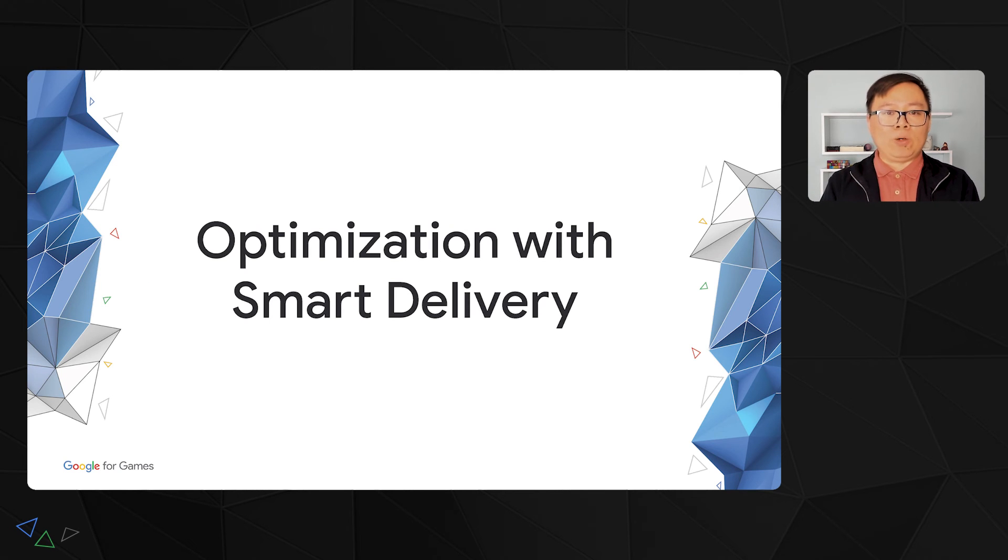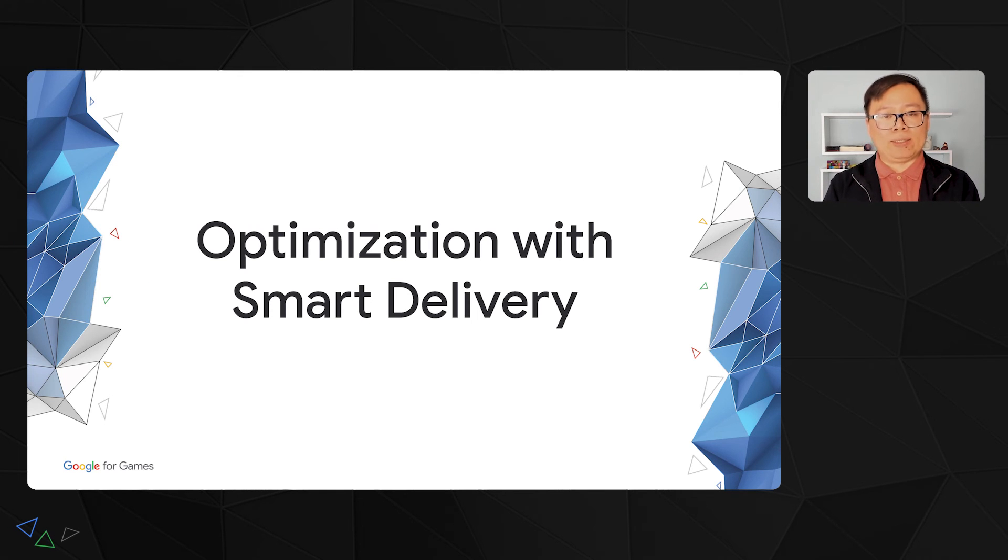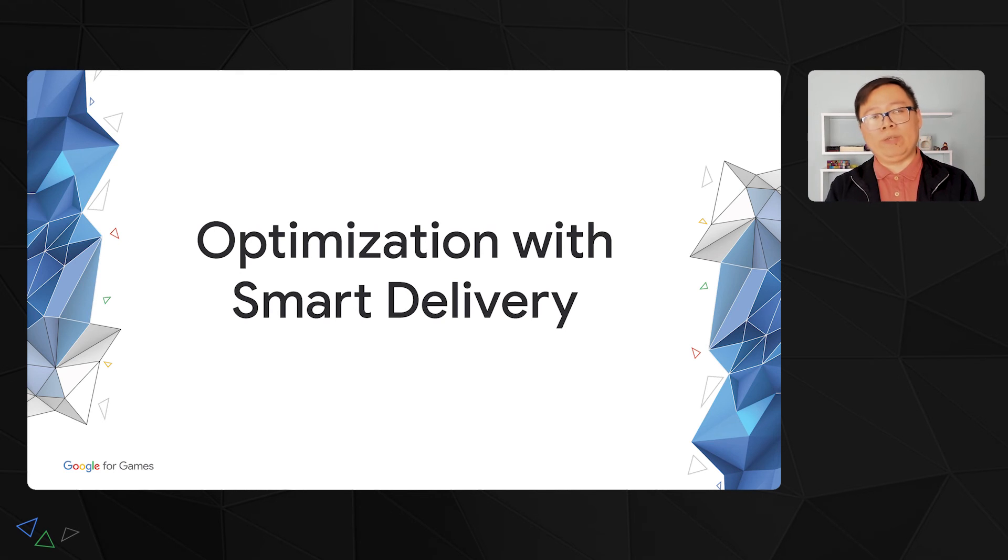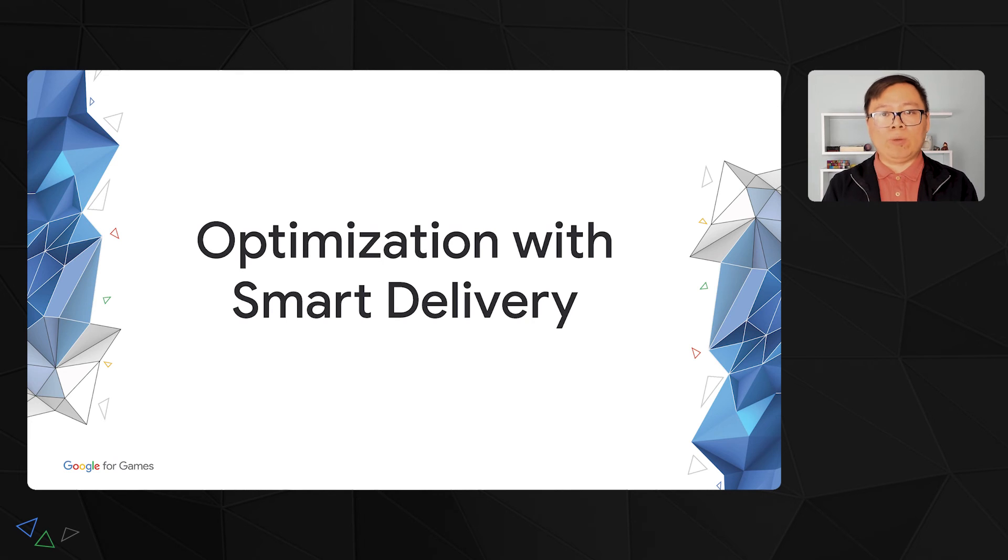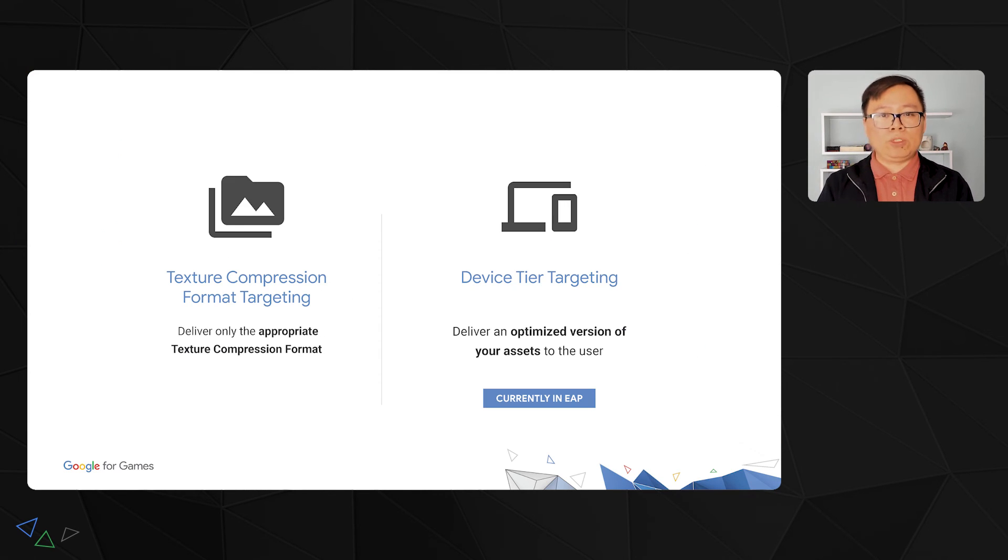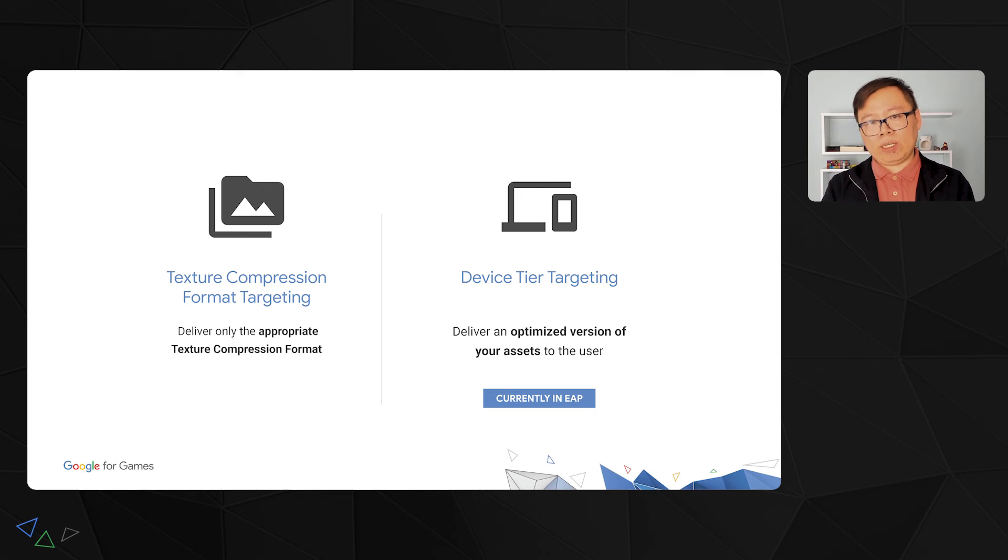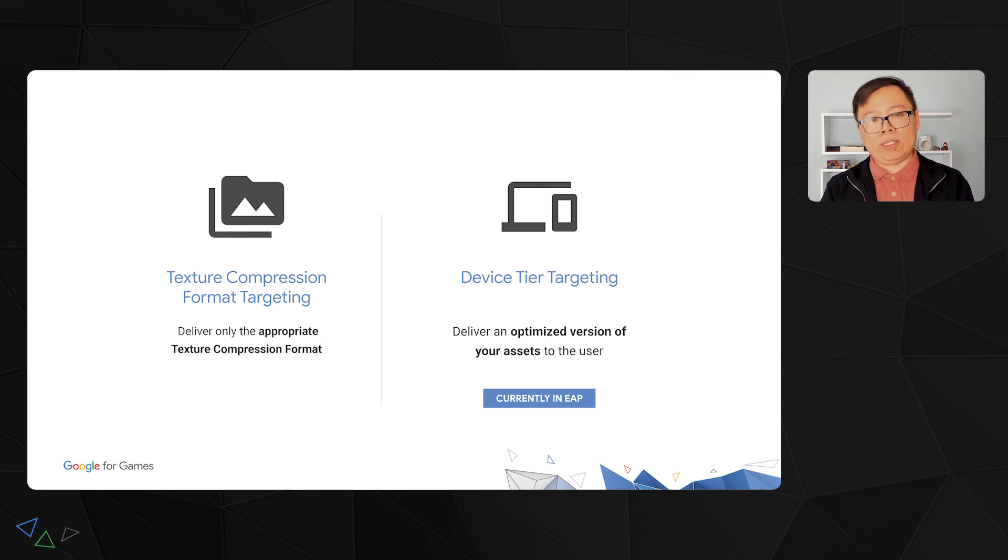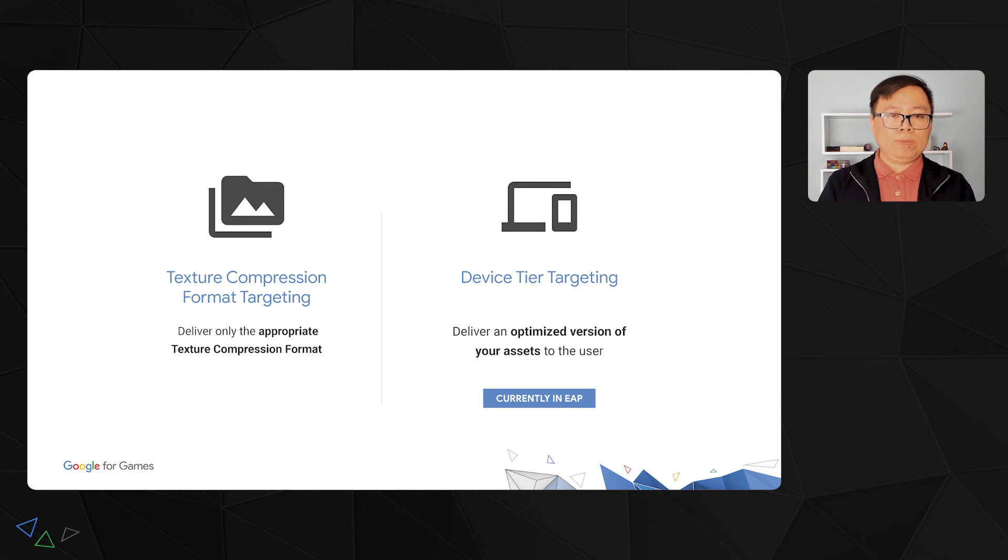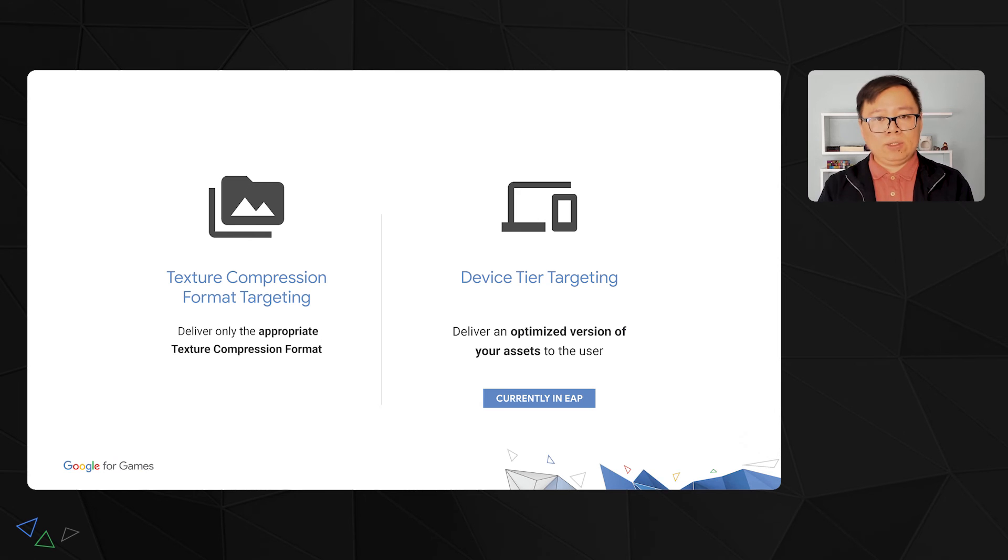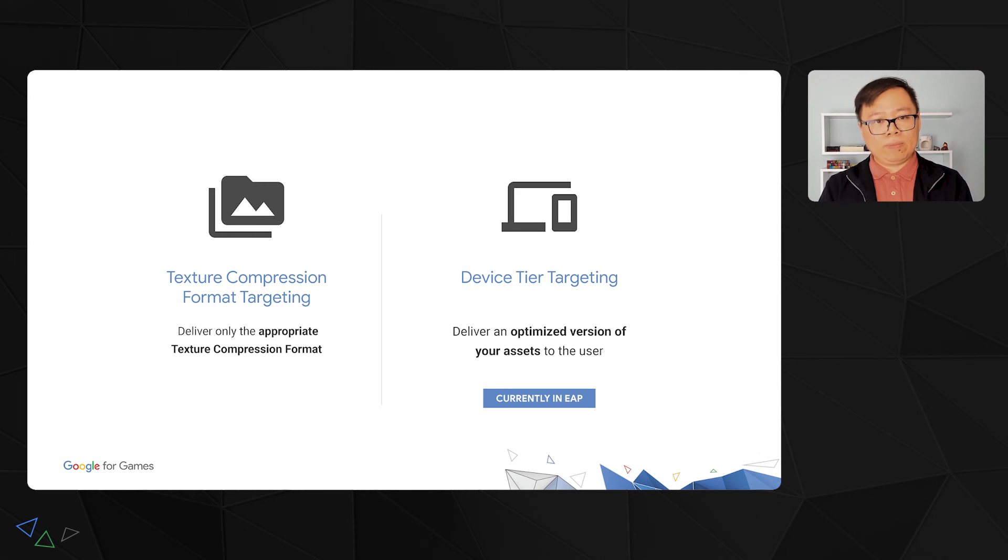Now that you are set up to use PAD to deliver your assets, let's look at some new features we call smart delivery, which allows you to send optimized assets to your users. First, we allow you to send texture compression format specific assets to your game, so that you can optimize for the devices you are sending to. Next, with device tier targeting, you can deliver several versions of your assets to different tiers of devices as you defined. Let's take a closer look.